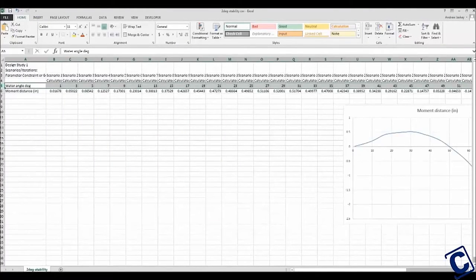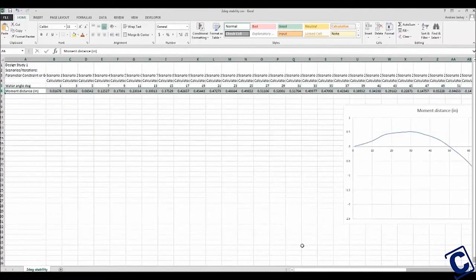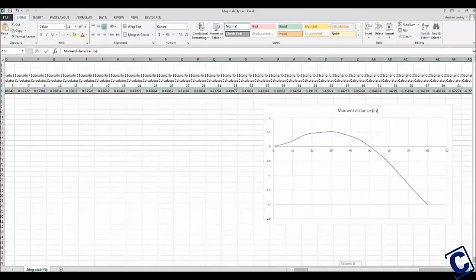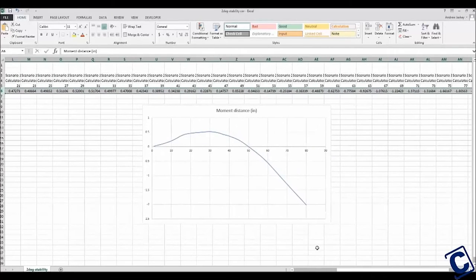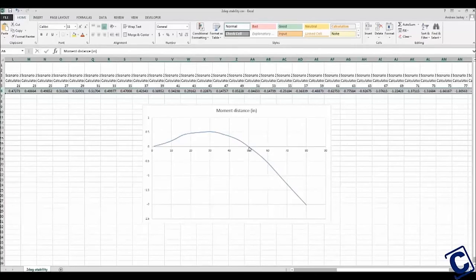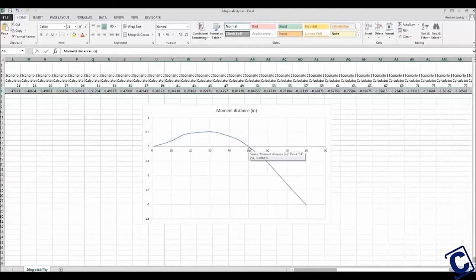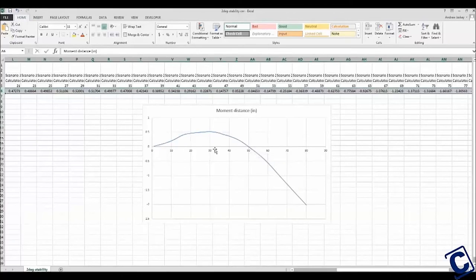As you can see here, after a few iterations, I have a relatively smooth curve. Also, the tipping point is around 50 degrees, though this is relative because the paddler shifting weight would allow the kayak to roll further before flipping over.